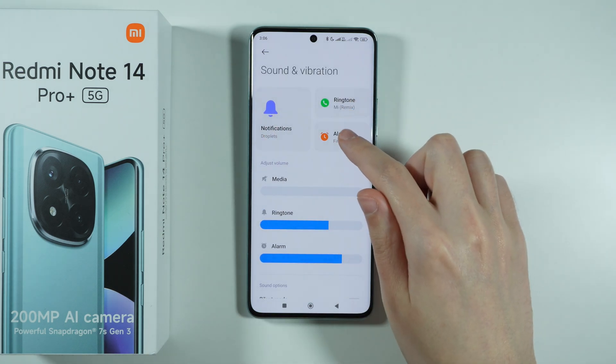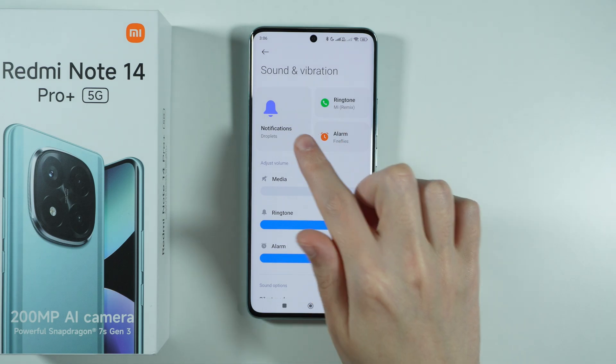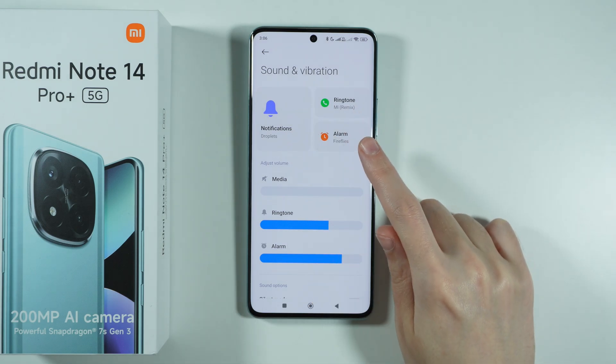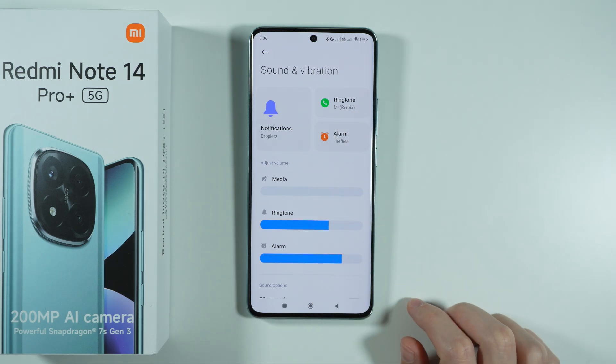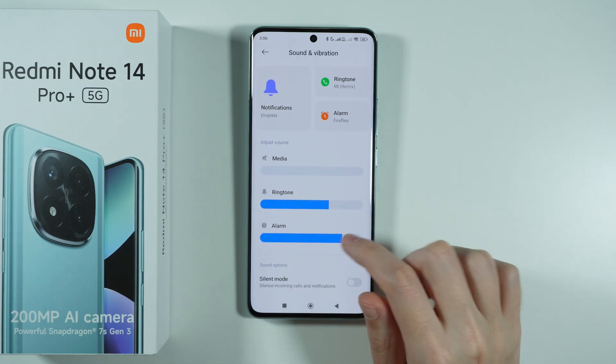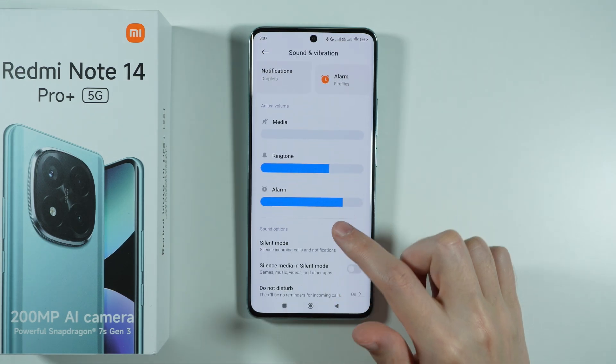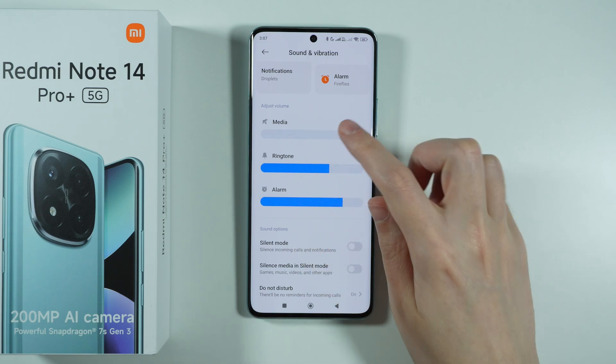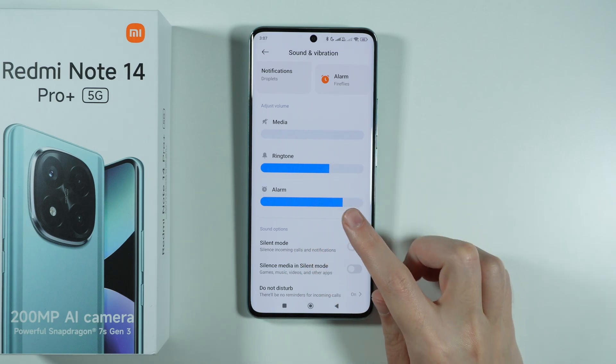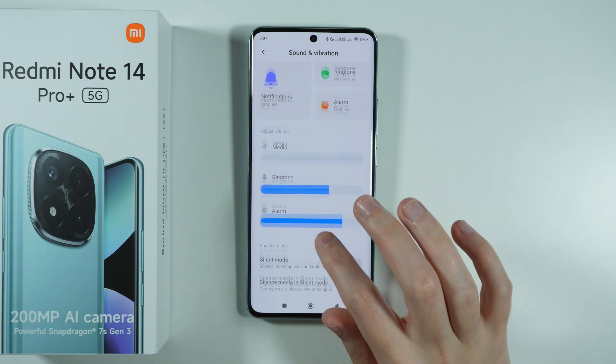Over here we have the notification sound, the ringtone, and the alarm sound. We can also adjust the volume of our phone, where we can adjust the volume of the media, ringtone, and the alarm.